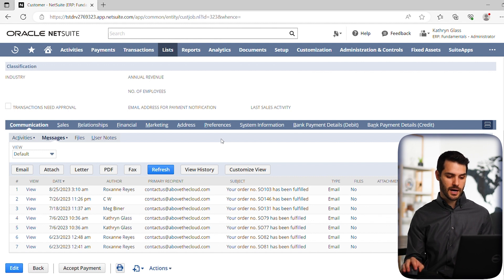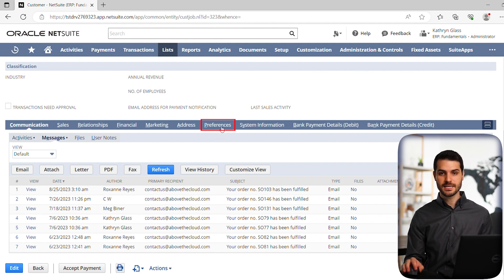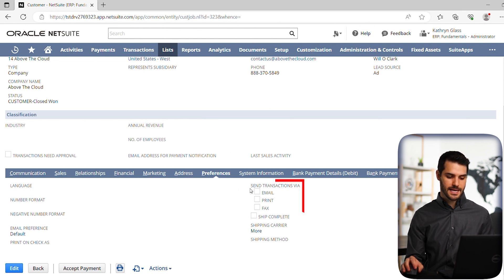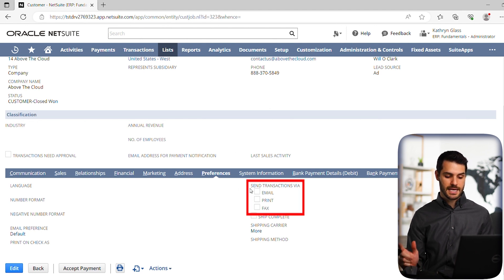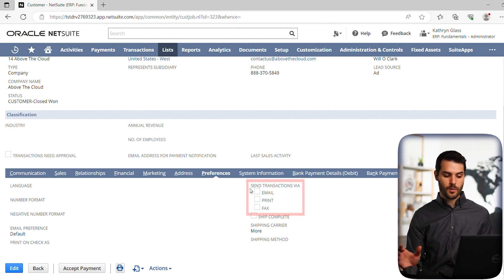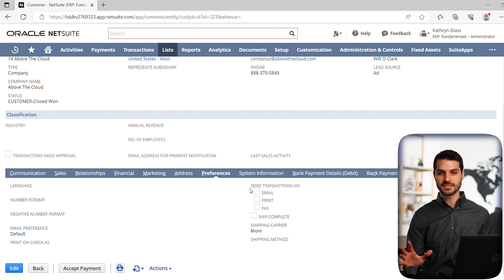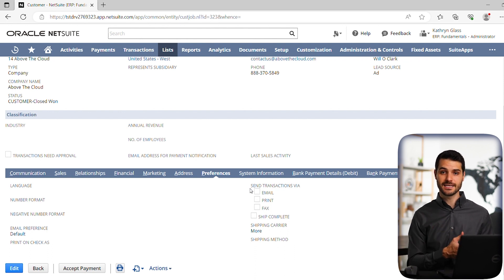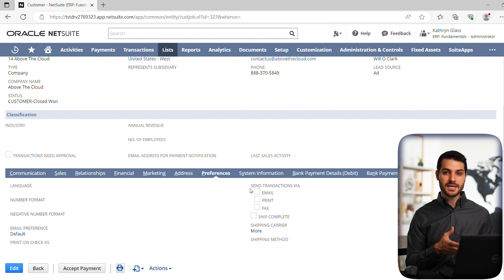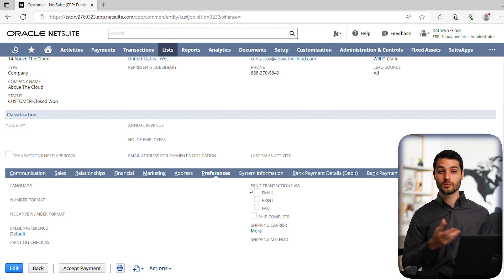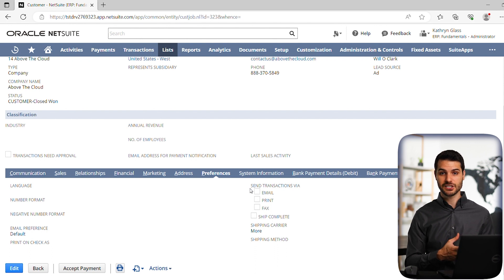The last thing I want to talk about is if you go over here to preferences in the sub tab, there's an option over here that says send transactions via email, print, fax. Now, if you click email, basically what that's doing is it means that any transactions that occur and are related to this customer will immediately and automatically send an email to that customer regarding that transaction.